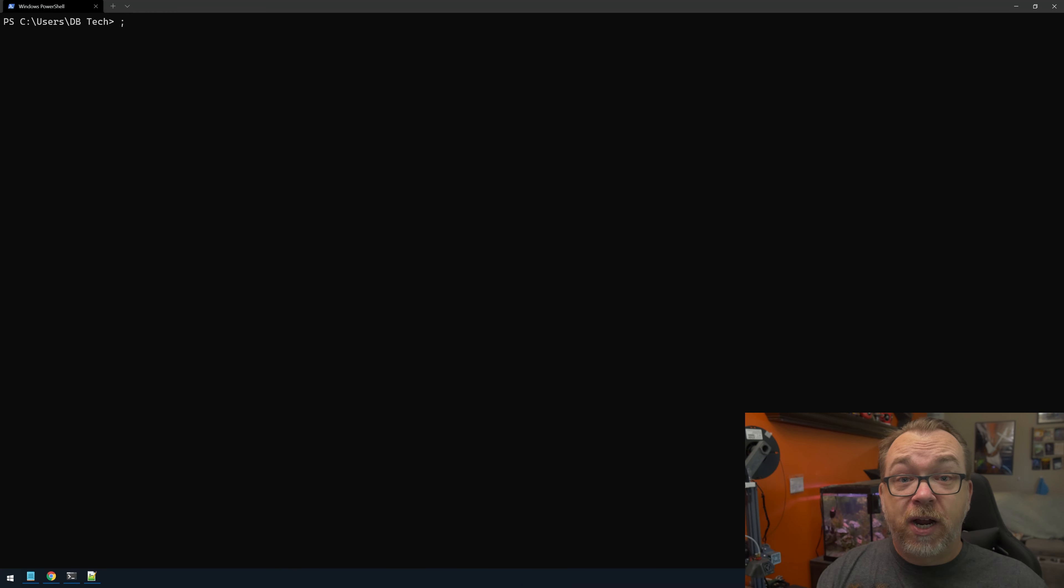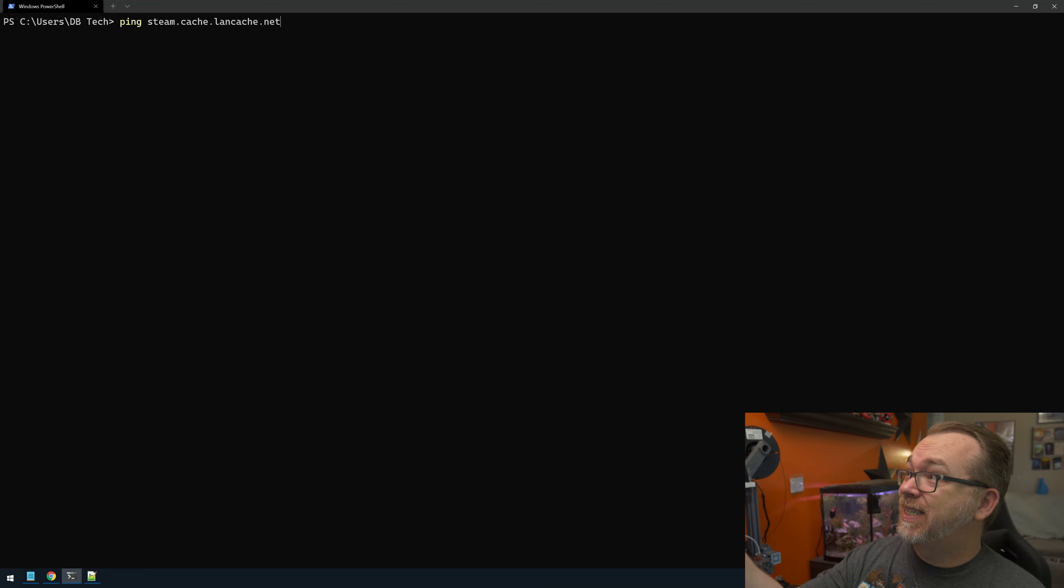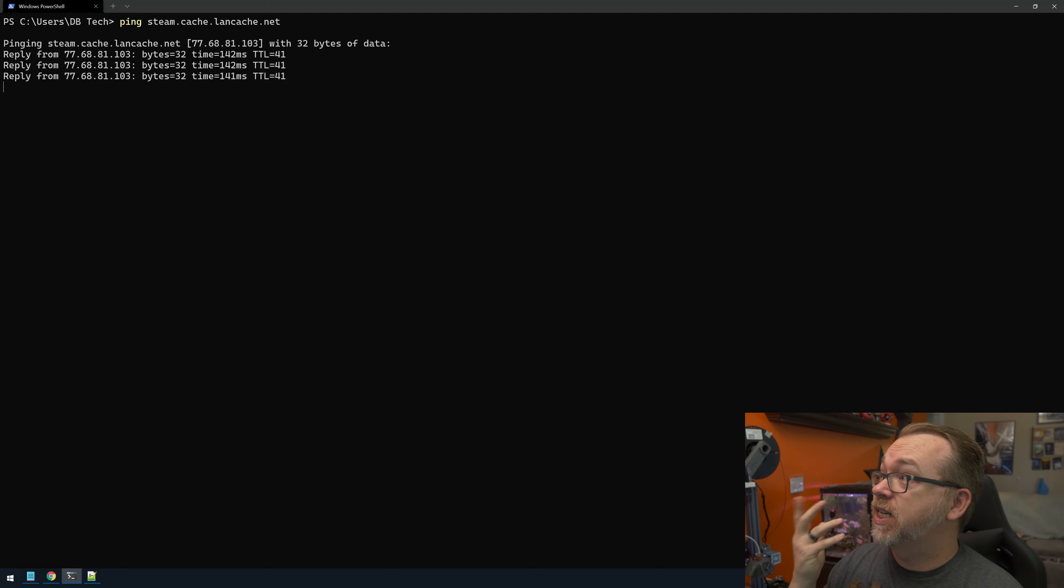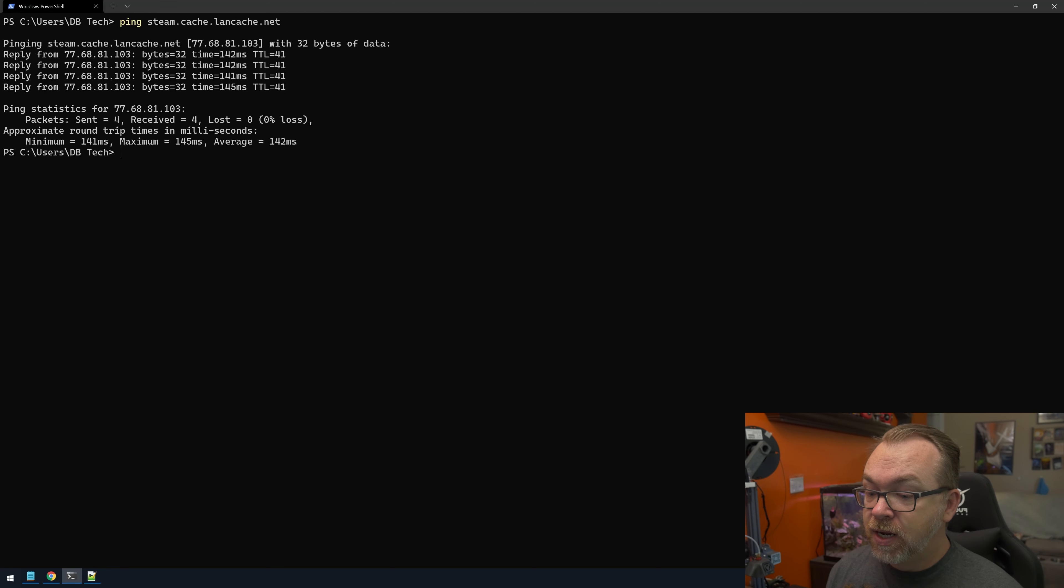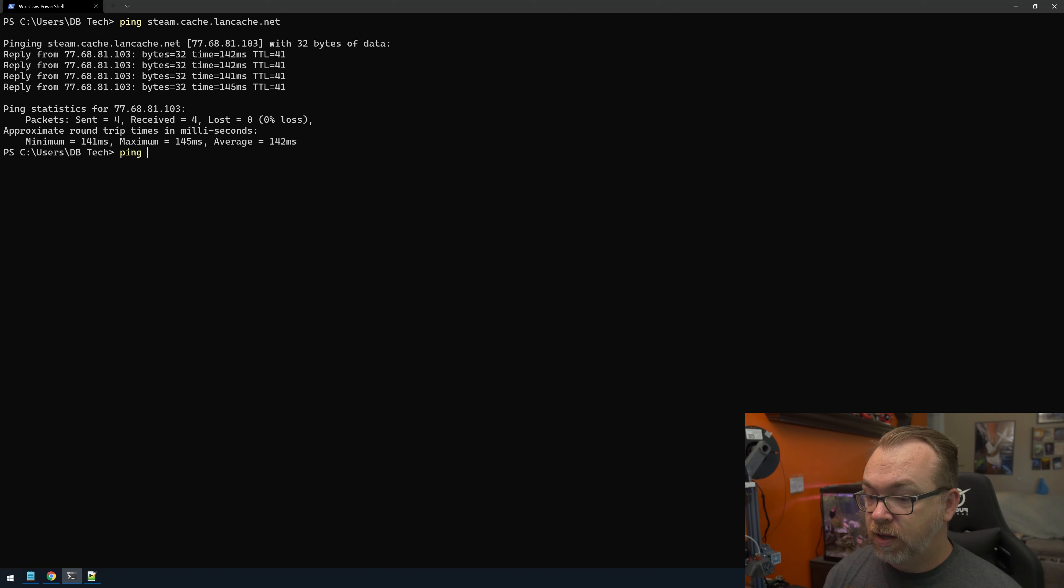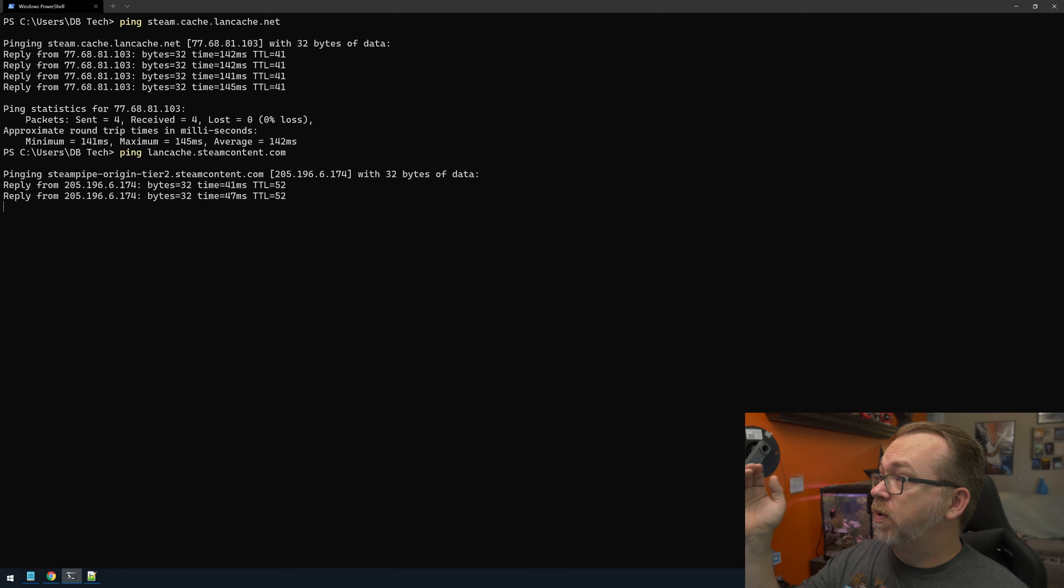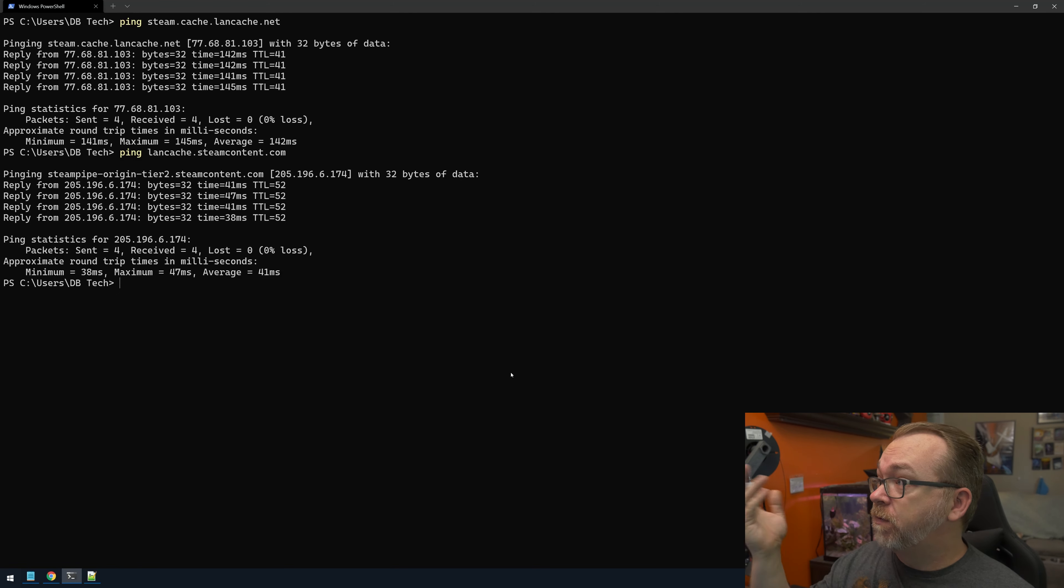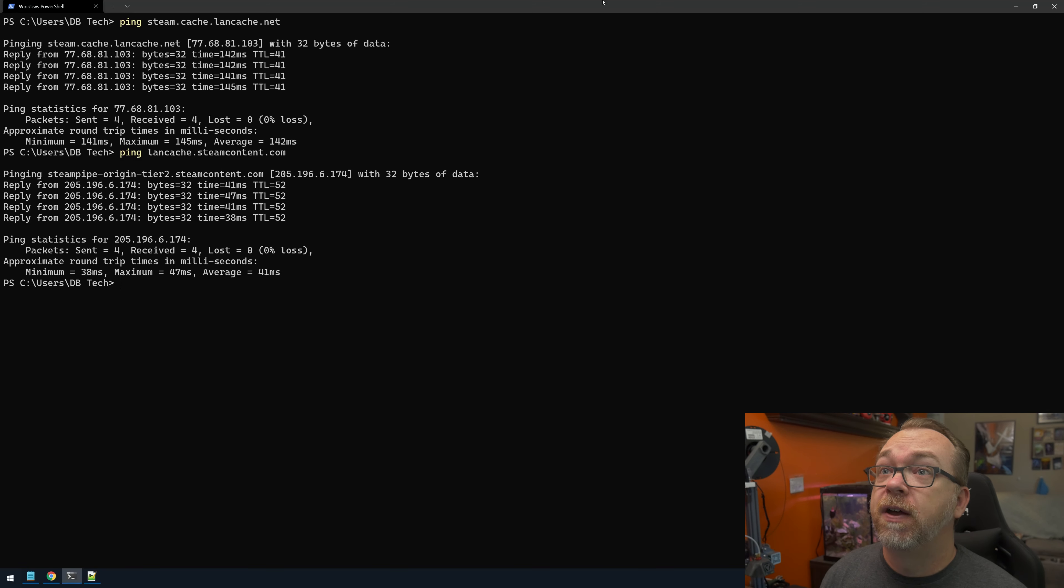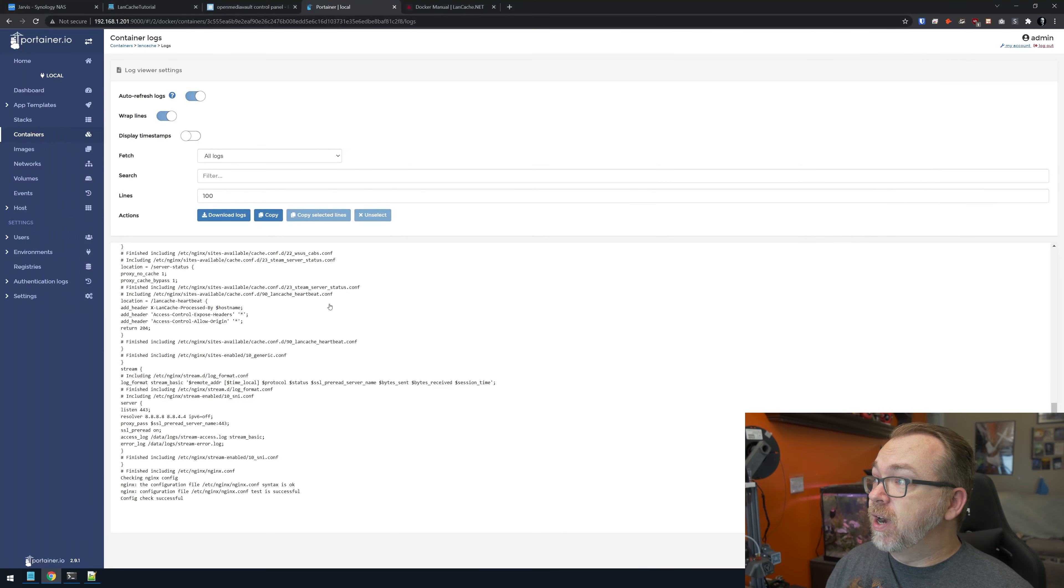After we rebooted the system, we gave it a minute for everything to come back up. Here we are. You can see that one of the containers started—this is the LAN cache. The LAN cache DNS didn't start because it wasn't in a started state when we rebooted. So we'll click start. Now our container has been successfully added. If we come back to our containers, we can see that everything is up and running. That all looks good. Let's take a look at LAN cache. Everything there looks good as well.